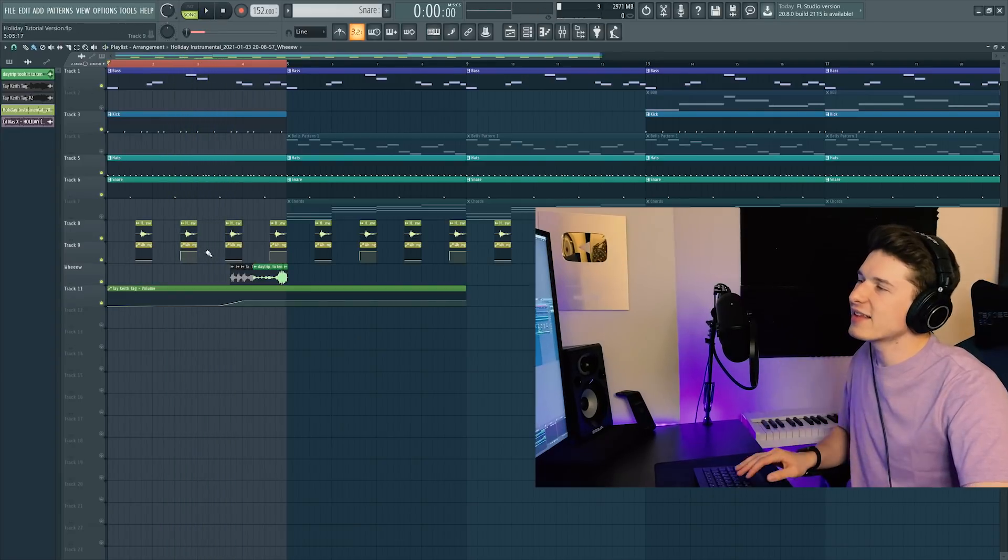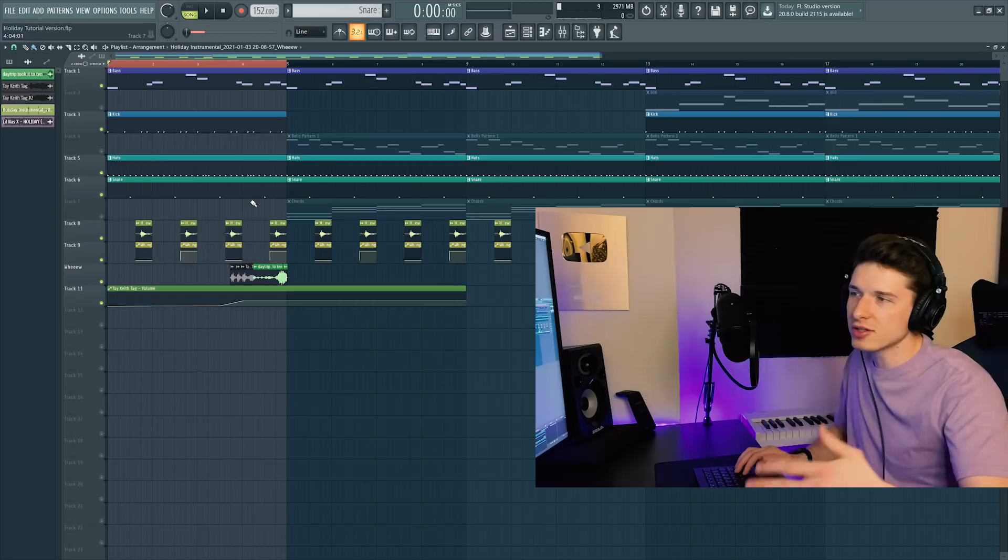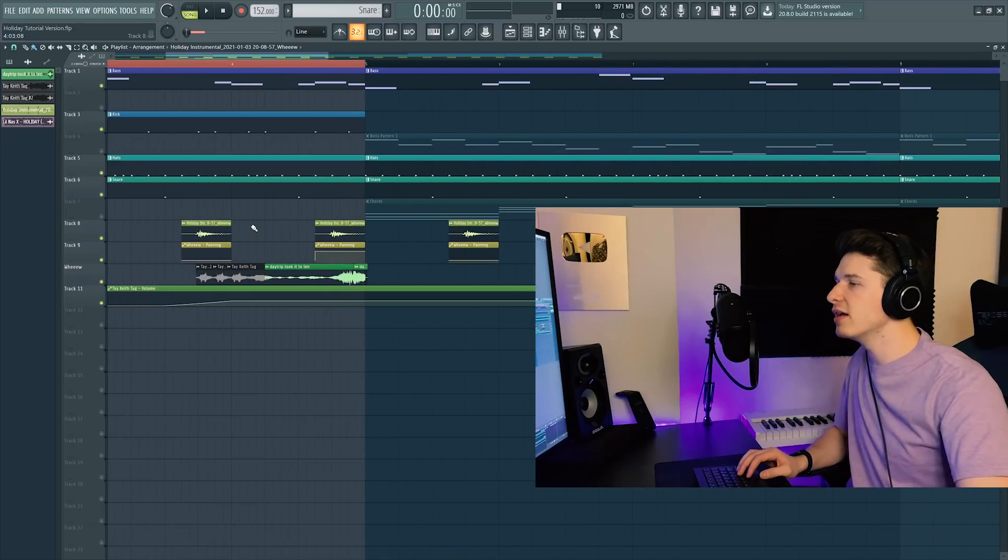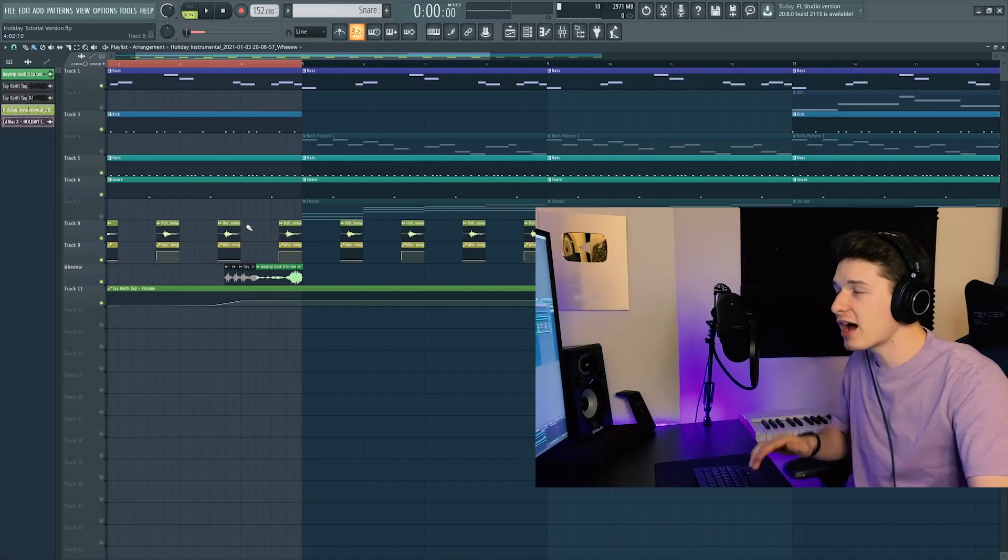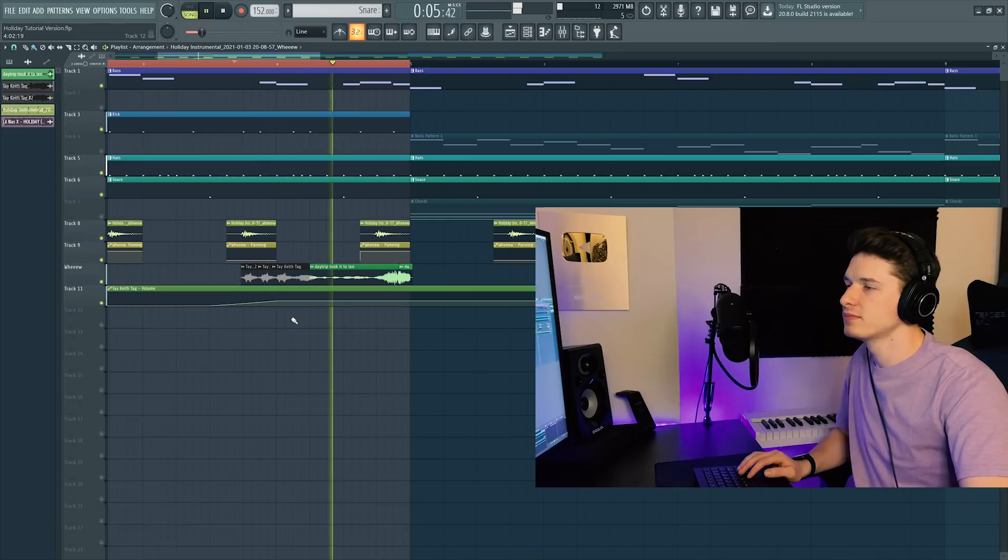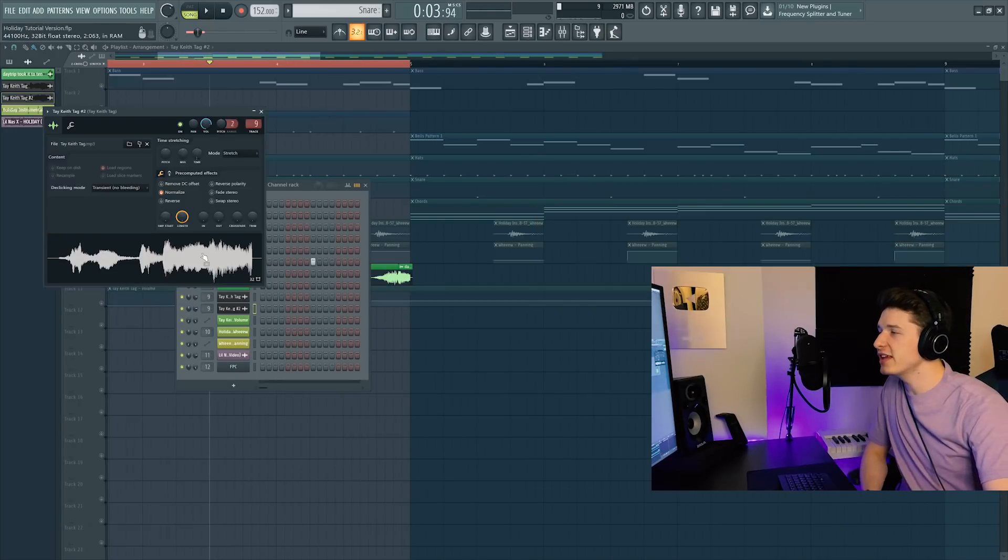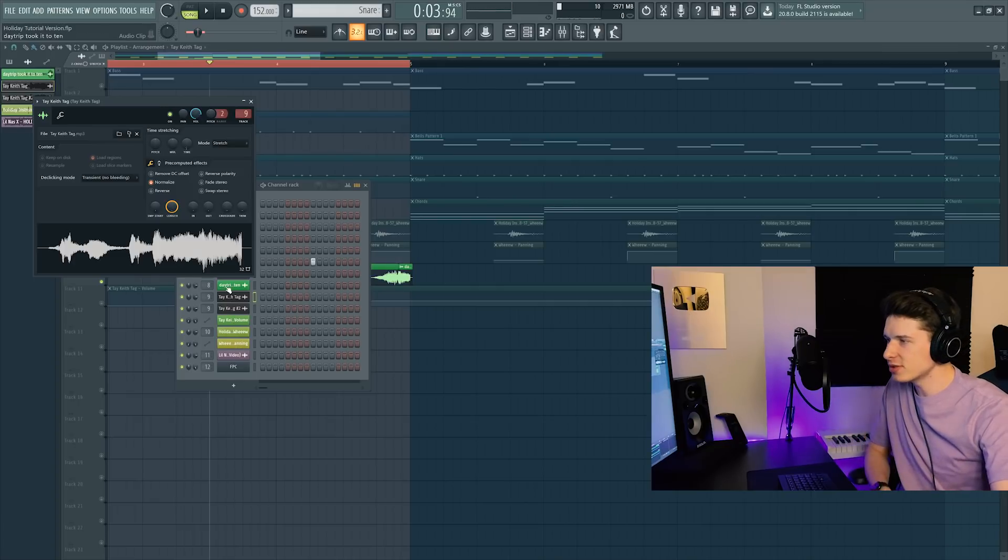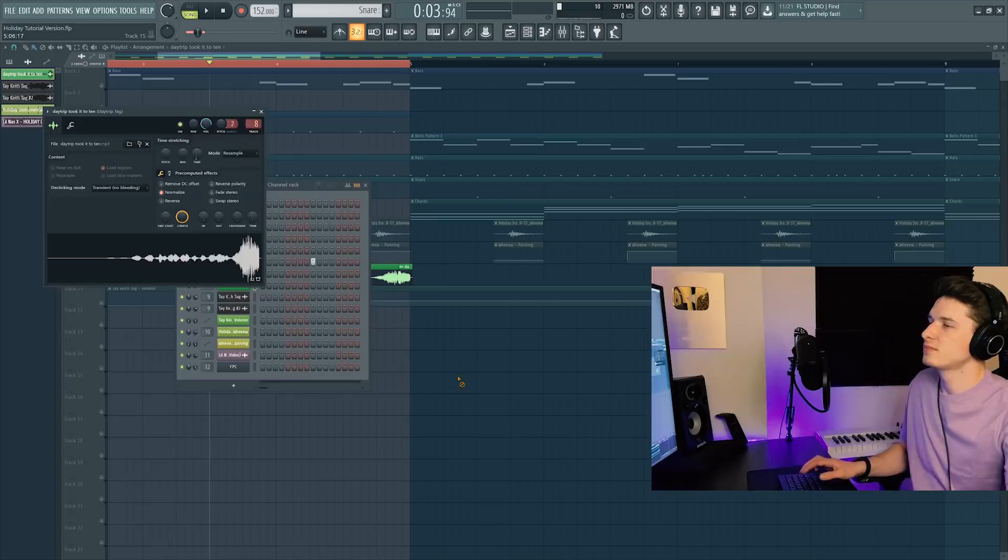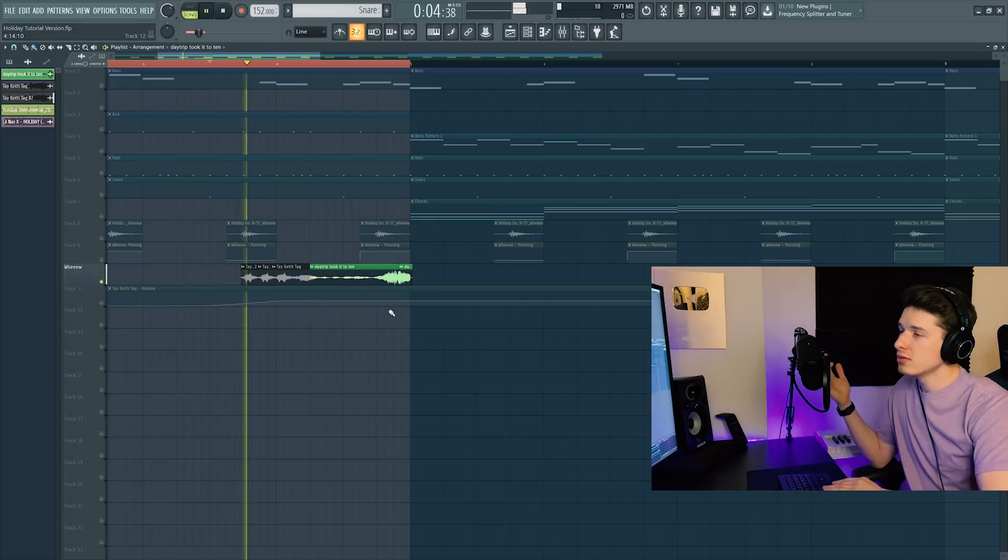Bringing us out of that intro and into the verse/pre-chorus is going to be the Take a Day Trip combo tag. So you guys know Take a Day Trip's tag, and you guys know Day Trip's tag. Let's put them together and have a baby.